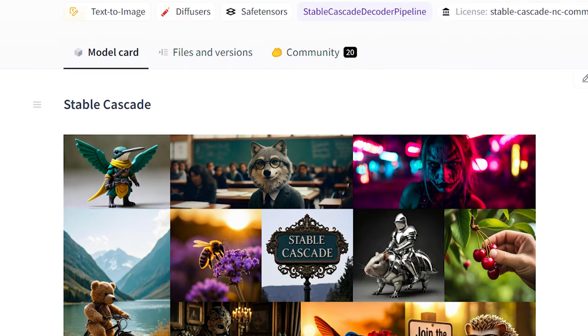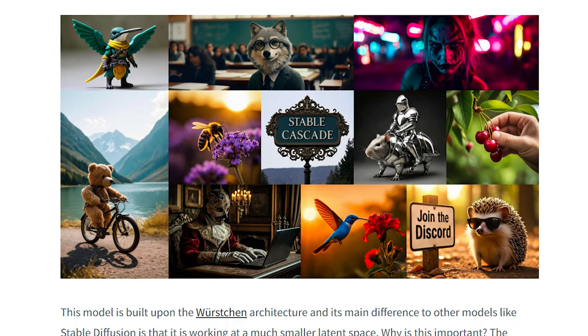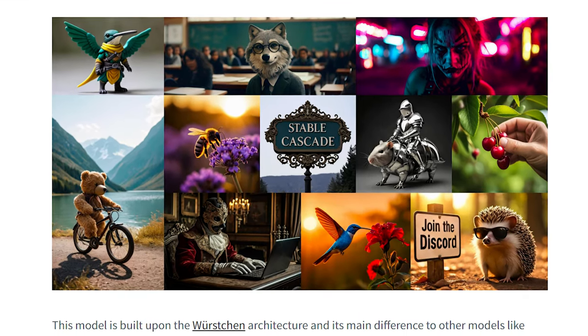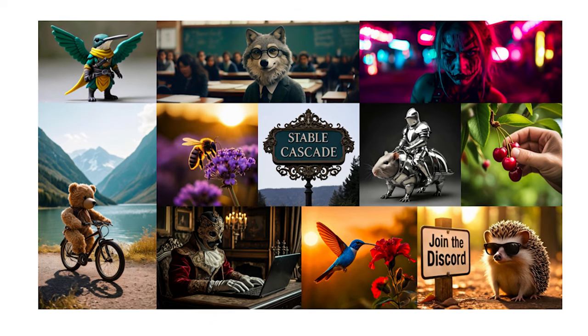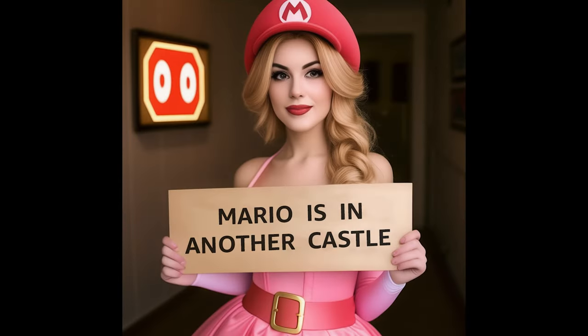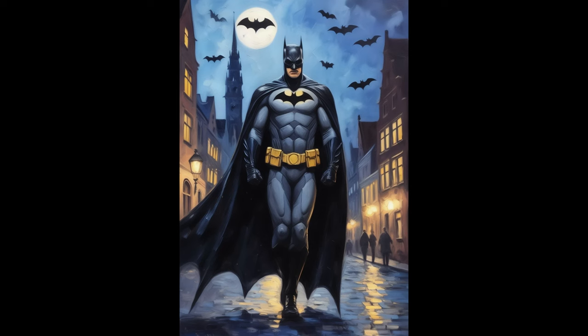Welcome everyone. Today we're going to install the new Stable Cascade model developed by Stability AI. It's particularly amazing for working with text and hands. We're going to walk through the simple steps to get Stable Cascade up and running on Comfy UI.